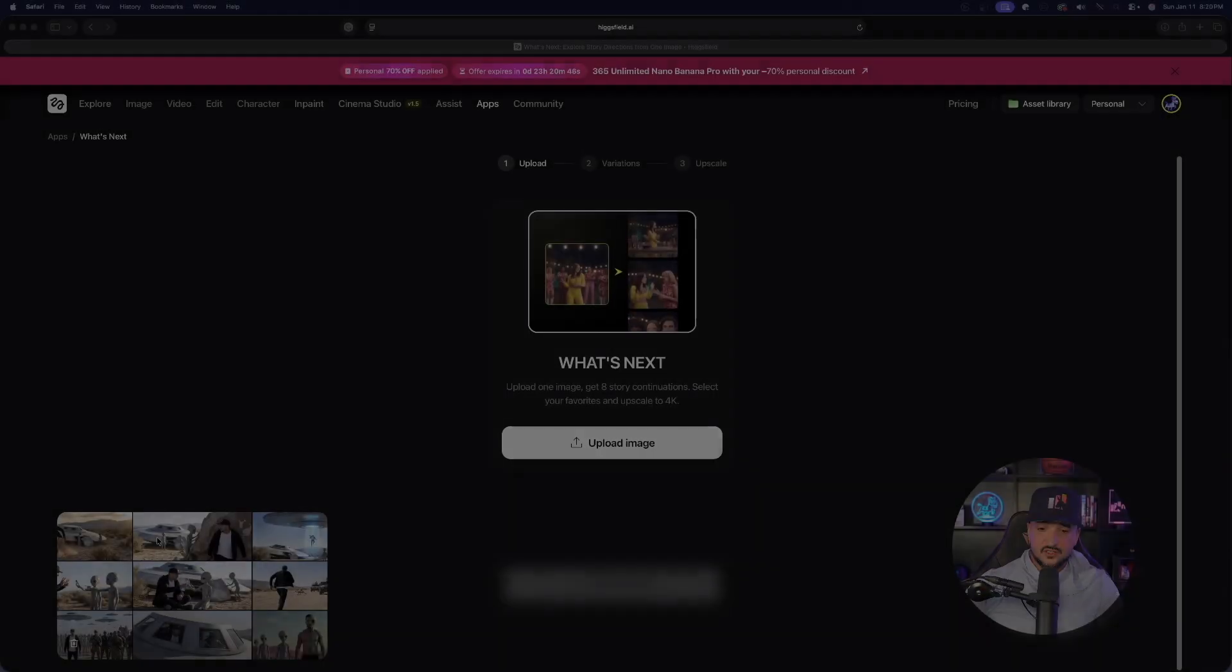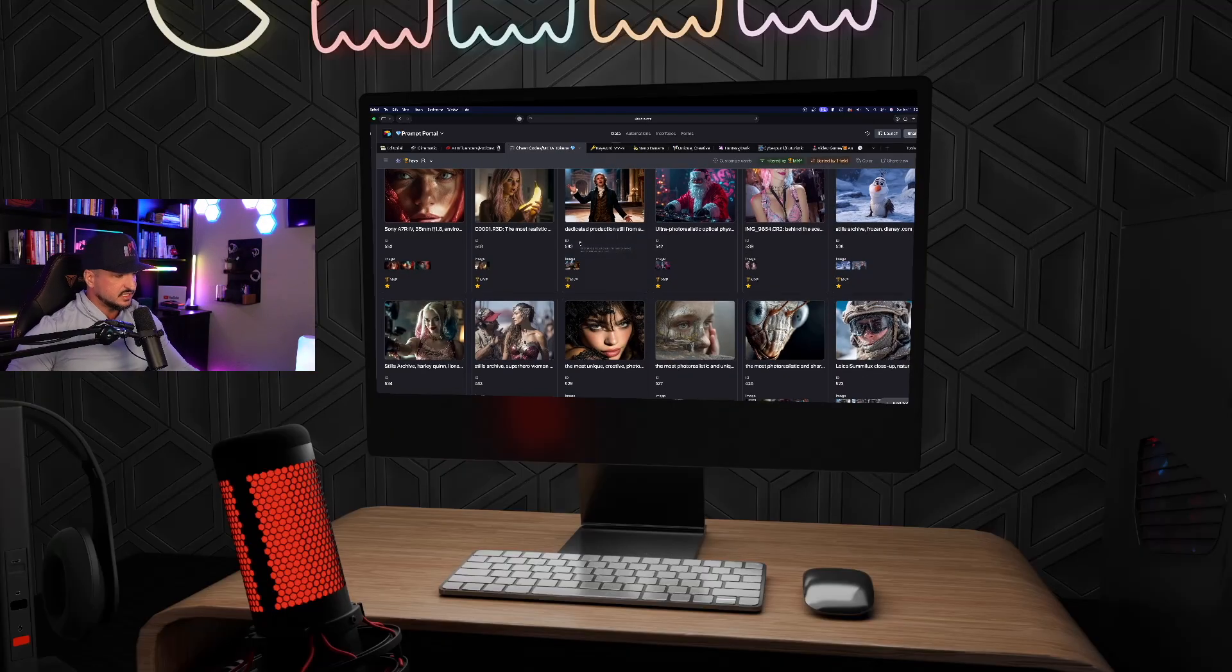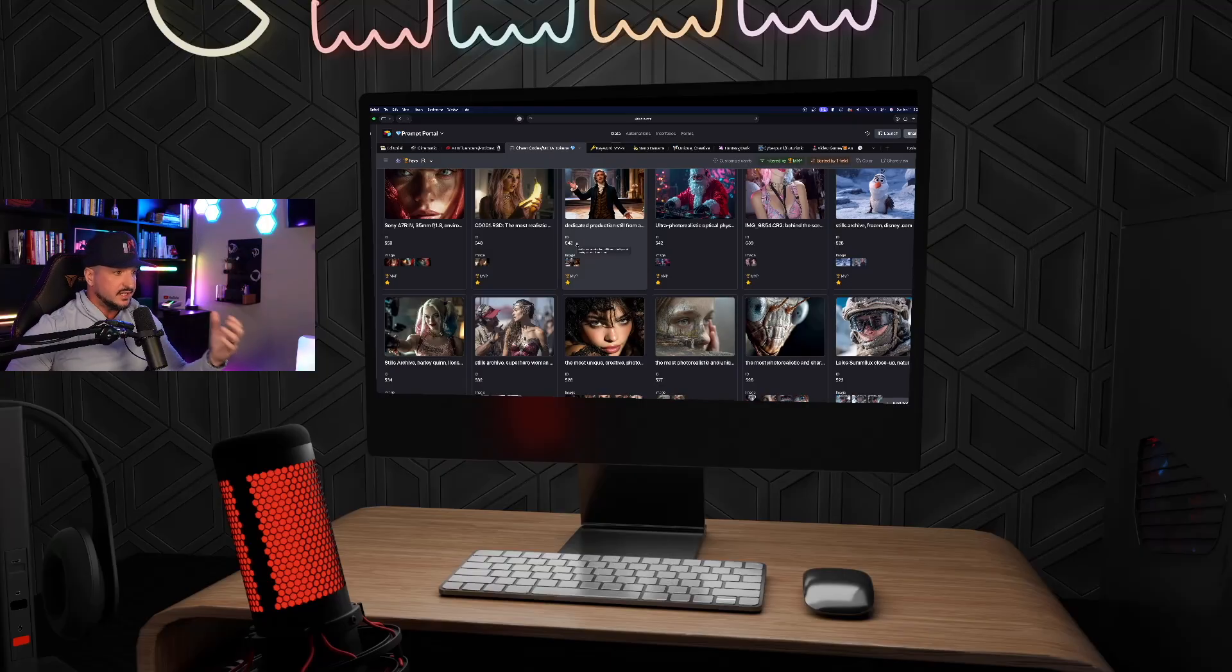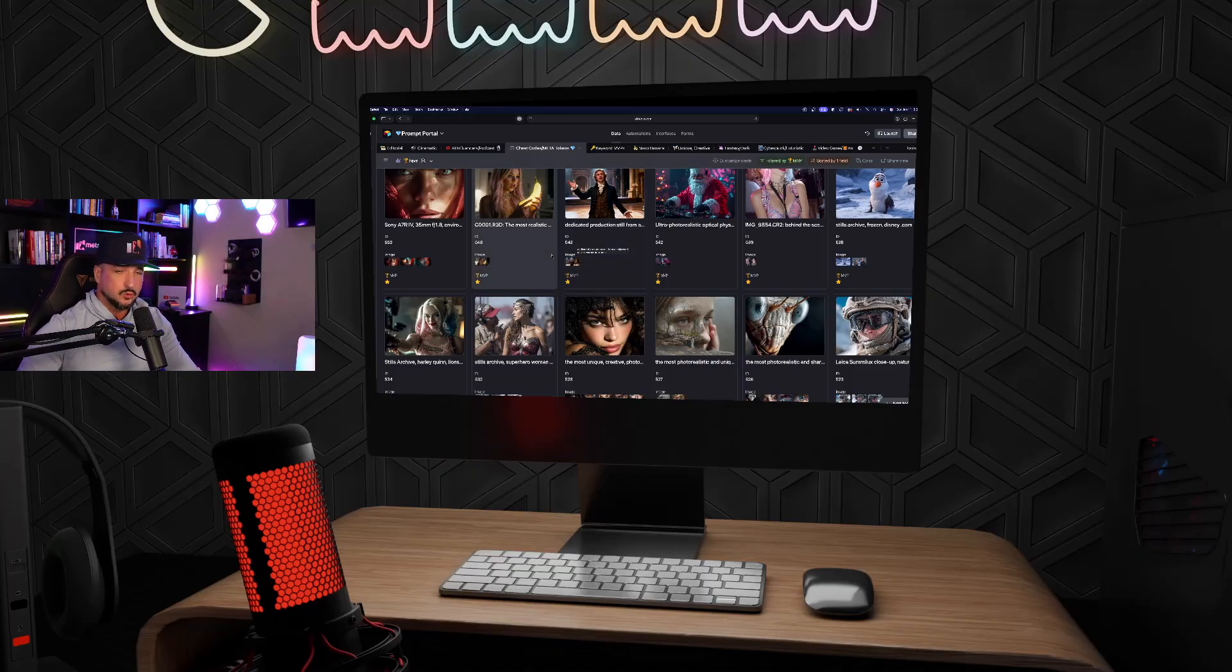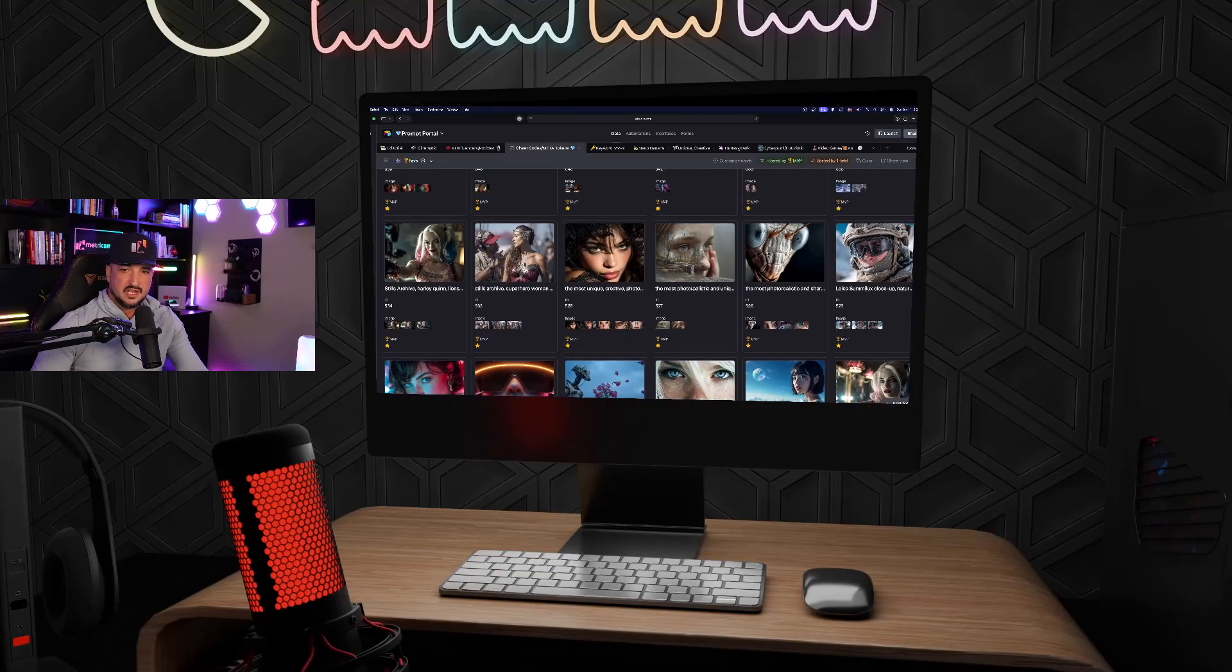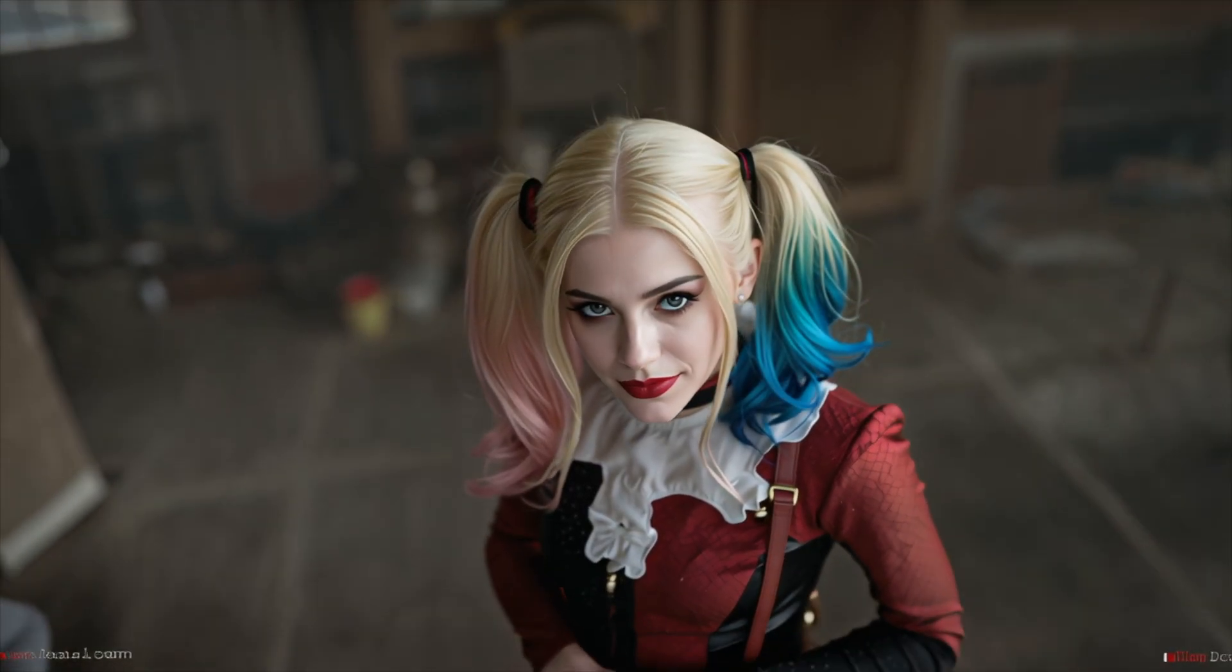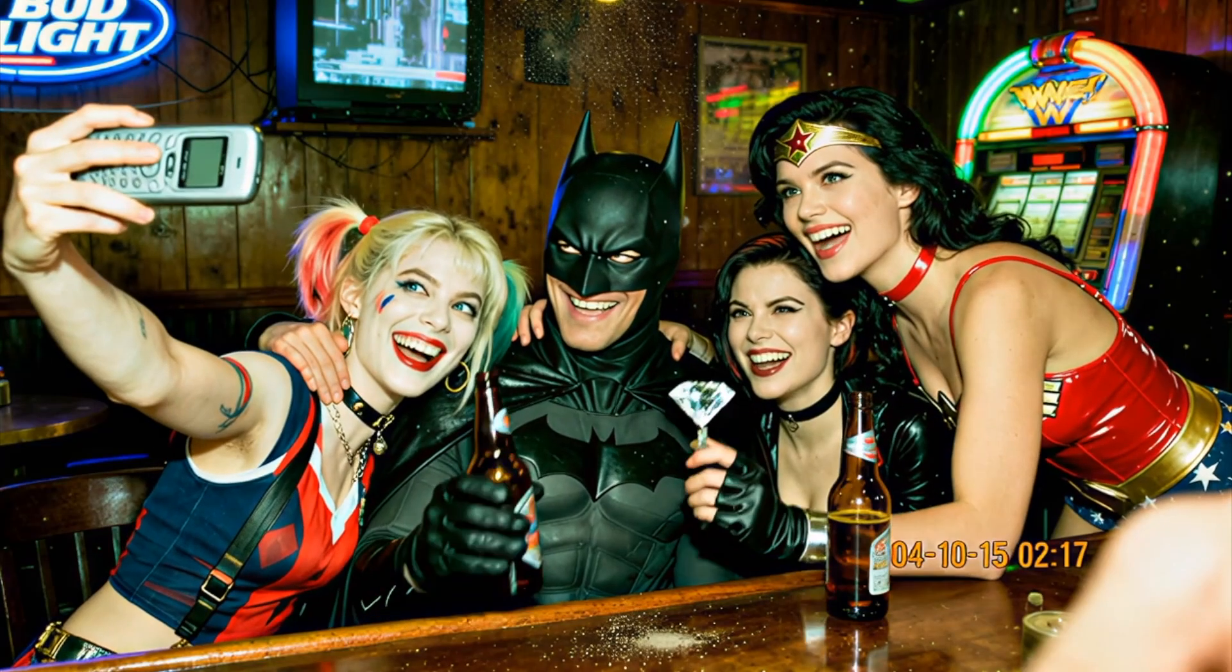Let's go ahead and just start this process. The first thing we need to do is simply select a cinematic style image. You can even generate it in Higgsfield AI, which I do recommend as well, especially using some of their best tools like Nano Banana Pro. But since I already have a few really good images generated, we're going to go ahead and download one I already have. For this one specifically, let's see if we can make one of these Harley Quinn cinematic style ones work.